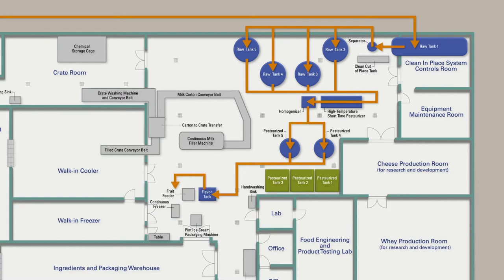The flavored ice cream base then passes through the continuous freezer, which freezes and churns the flavored ice cream base.